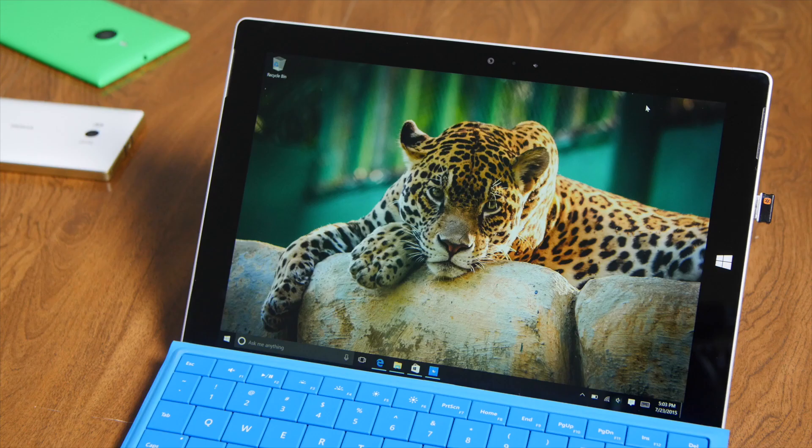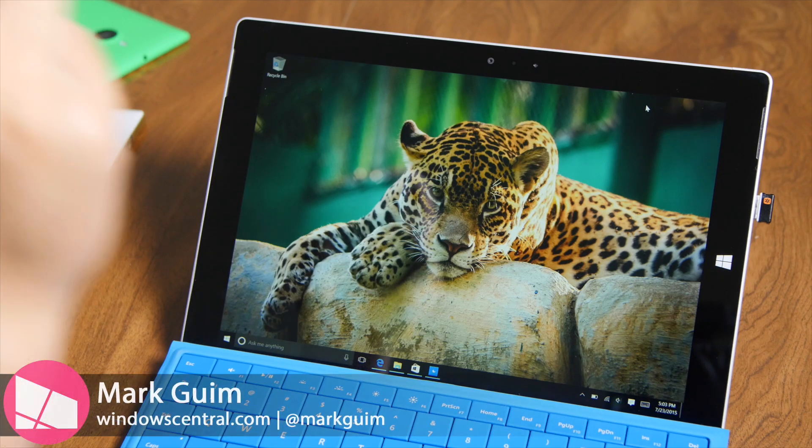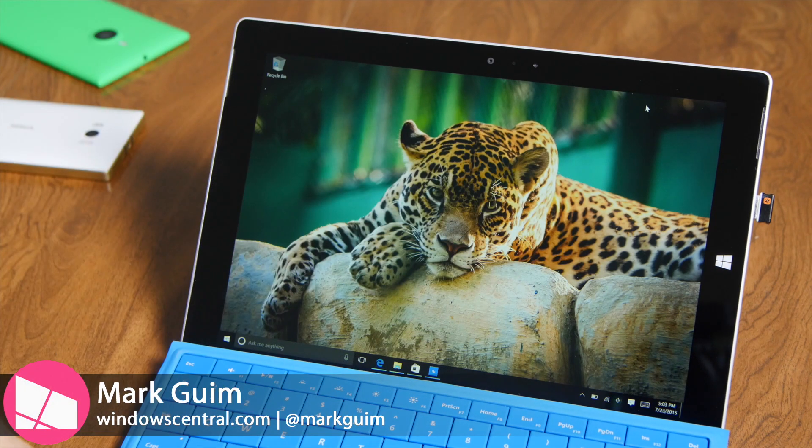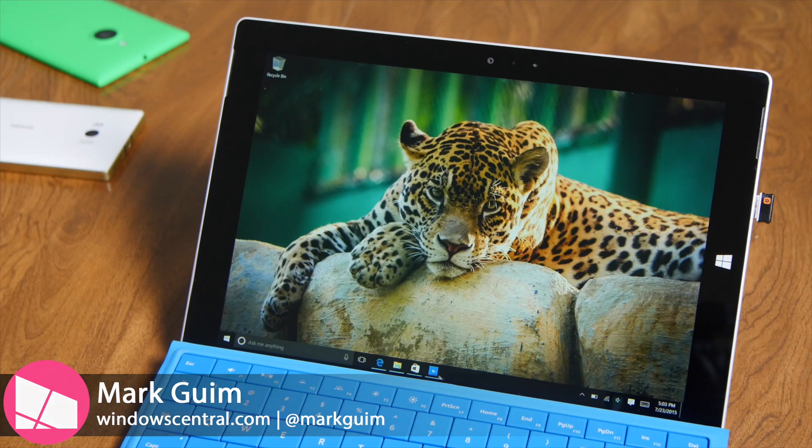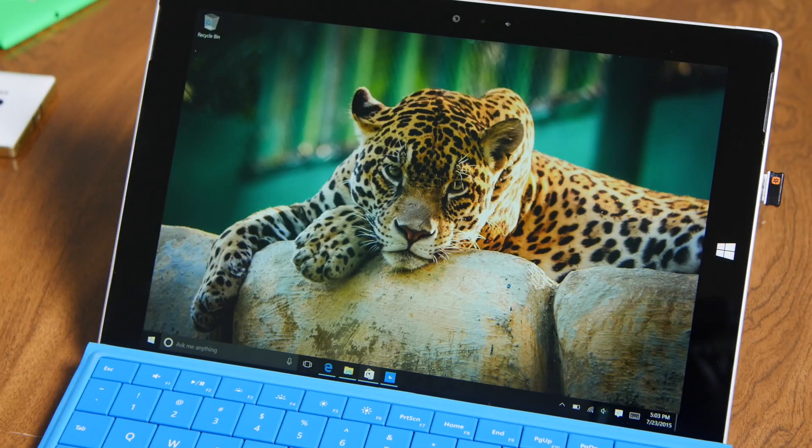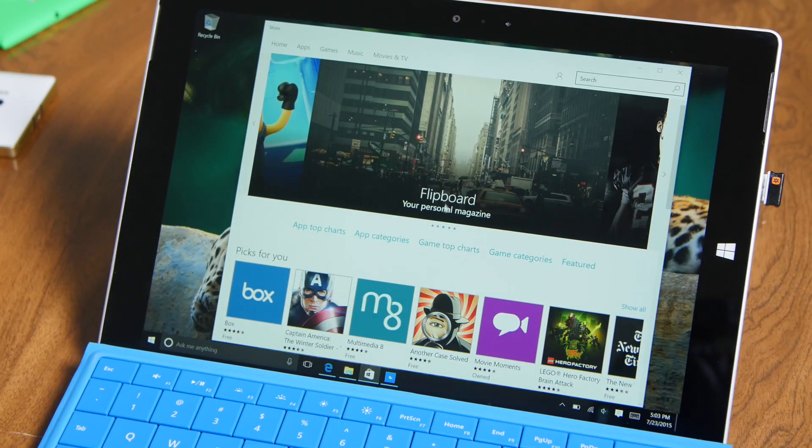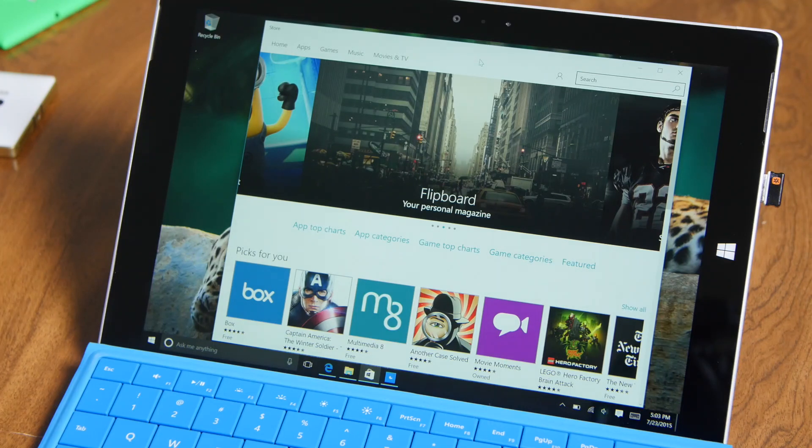Hey everyone, it's Mark for Windows Central, and this is the Surface 3 running Windows 10. In this video, I'll show you Snap. It's one of my favorite features on Windows 10.